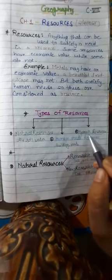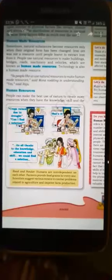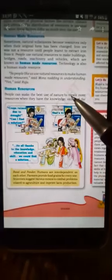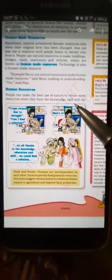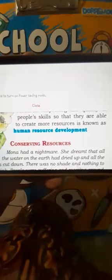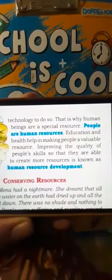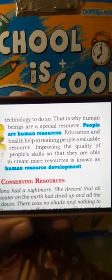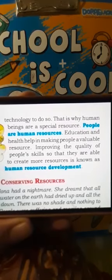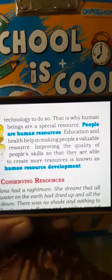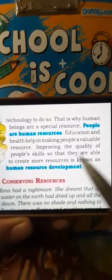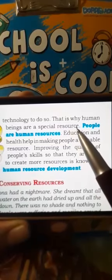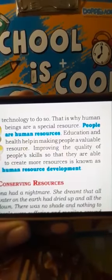Today we will study about human resources. People can make the best use of nature to create more resources when they have the knowledge, skill, and technology to do so. This is why human beings are a special resource — this is why people are human resources.